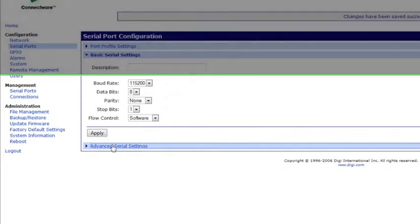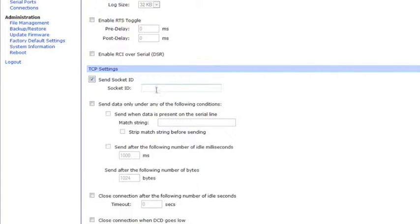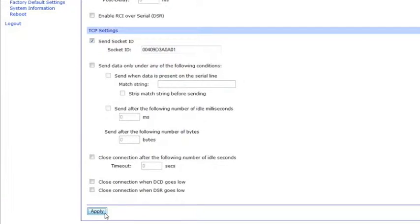Then we'll go under Advanced Serial Settings. On this screen you'll want to check the Send Socket ID. And the Socket ID will be the MAC address of your relay controller without the colons in it. Scroll down and hit Apply.